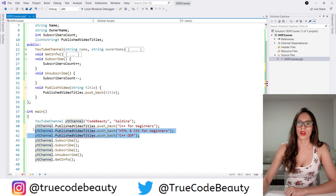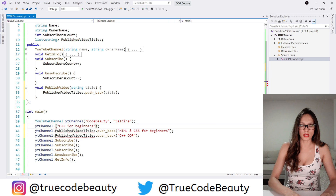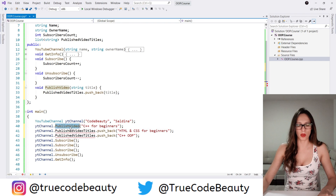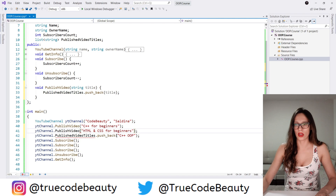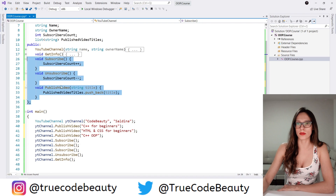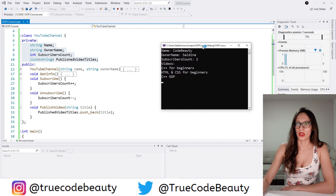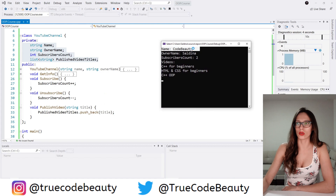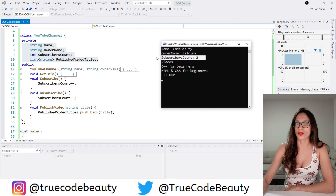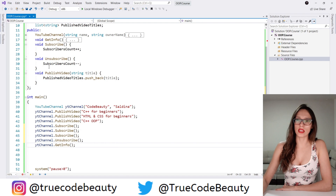Now if I want to invoke this method I'm going to call youtube_channel.publishVideo for each of the three video additions. So now we have created these methods that we invoke, and using these methods we change these properties — and these properties should be private, meaning they should be encapsulated. As you can see, we have a channel called Code Beauty, owner is myself, subscribers is two, and these are the videos that I have published so far.